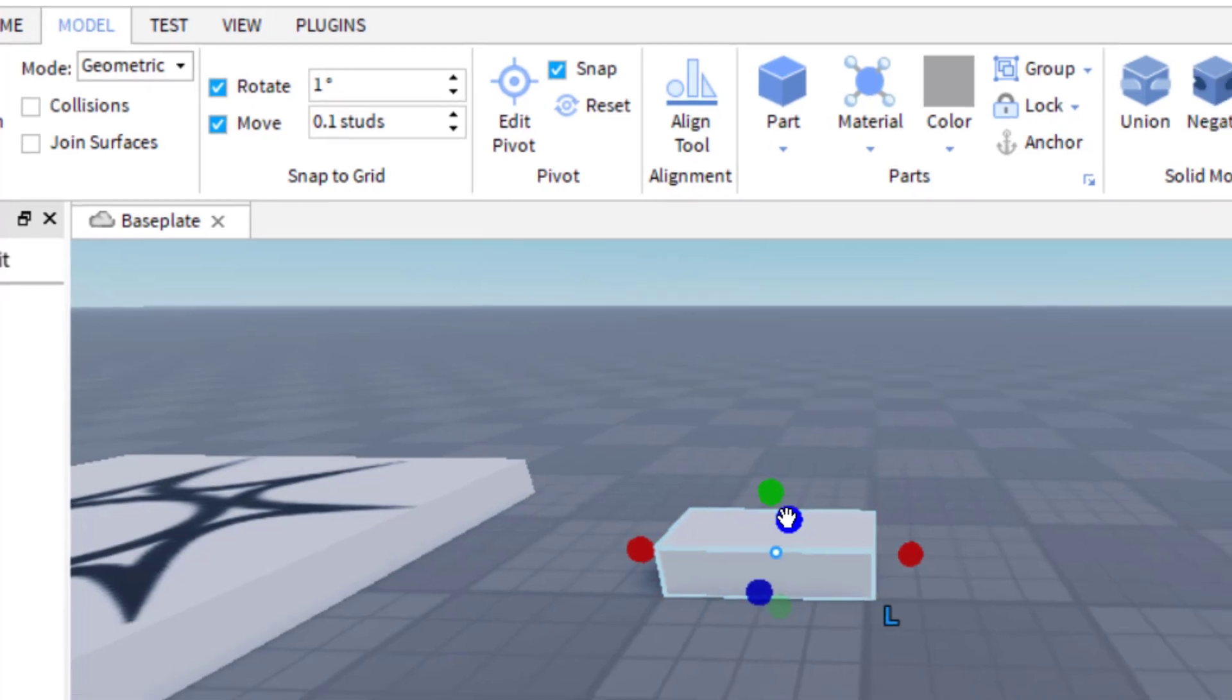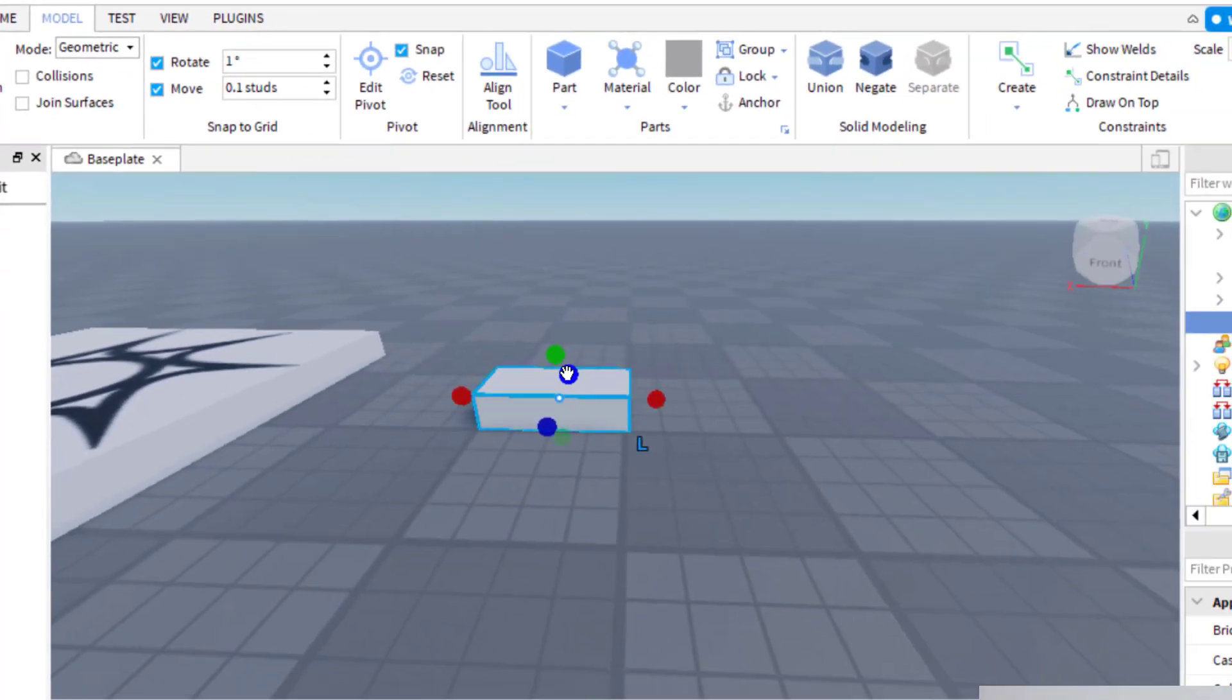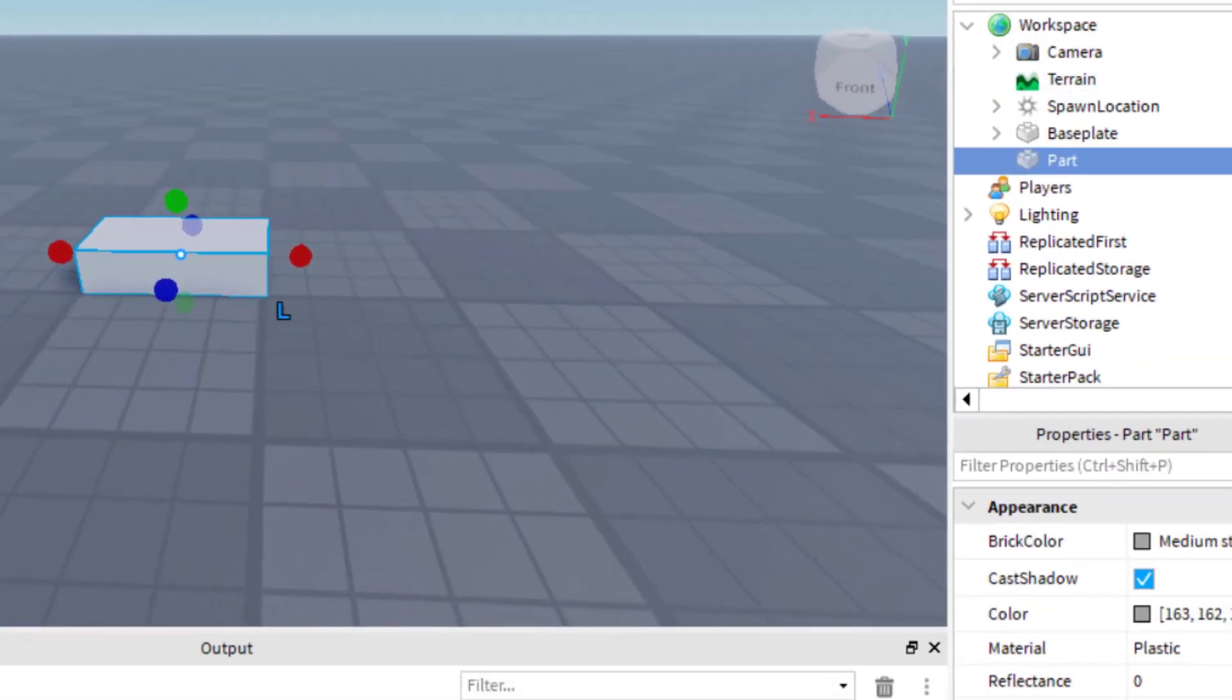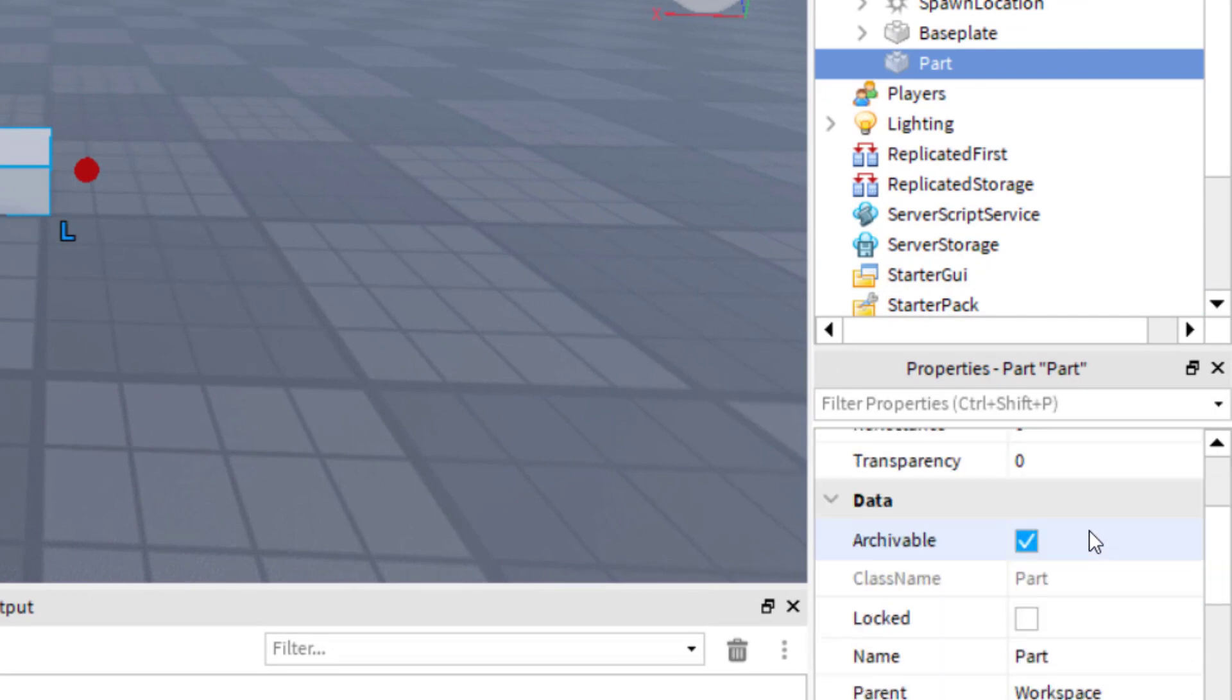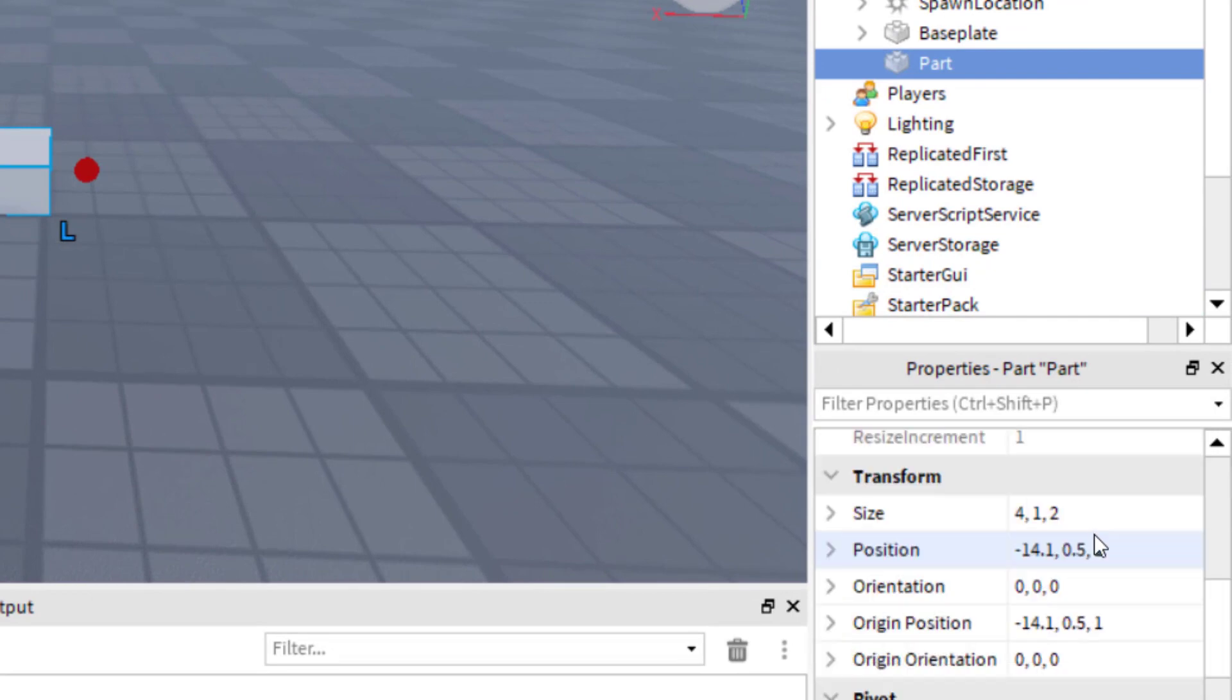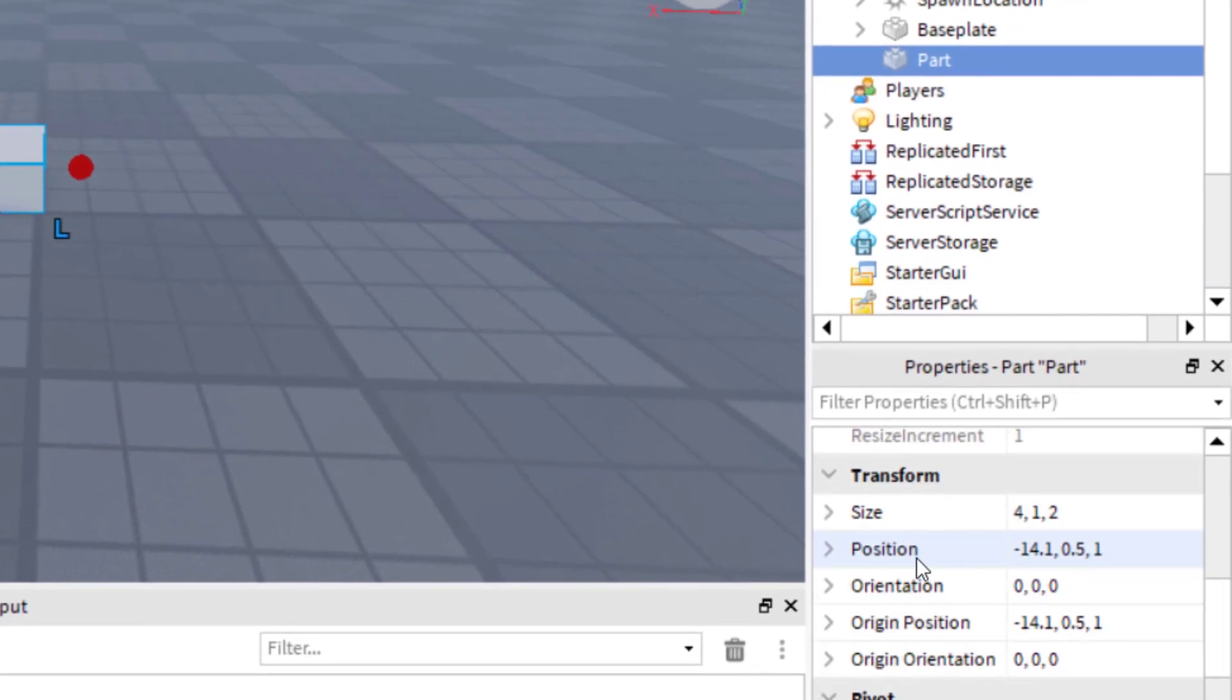And if at any point you want to check the size of your part or your block, you want to have it selected. And then go to the right-hand side with explore and properties open. And then go to the bottom right-hand side of the screen. And you'll notice if you scroll down, you'll see the position.